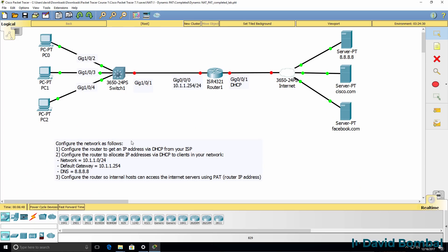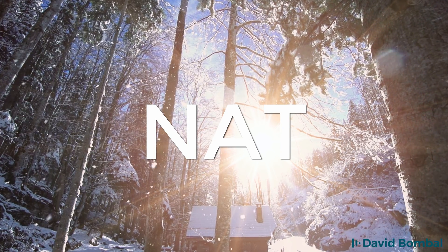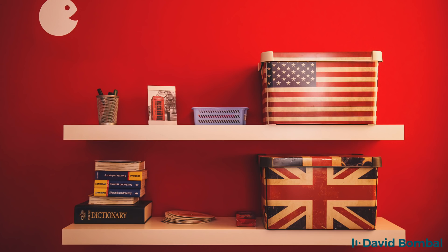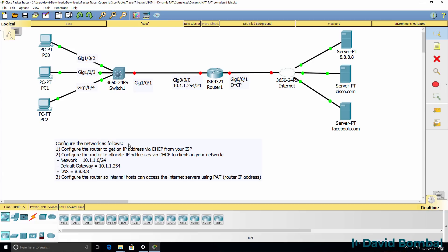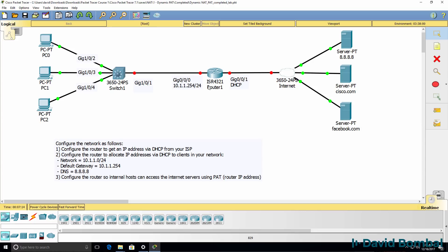In this lab you need to configure Network Address Translation, or NAT. We've been told to configure the network as follows. We need to configure the router to get an IP address via DHCP from the ISP. So on this interface you need to enable DHCP so that the router gets an IP address from a DHCP server.